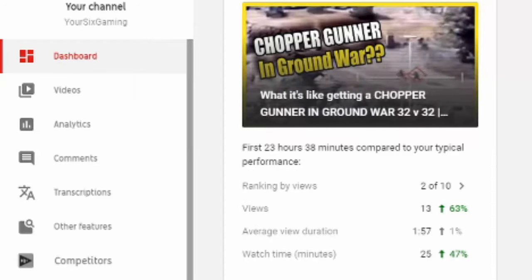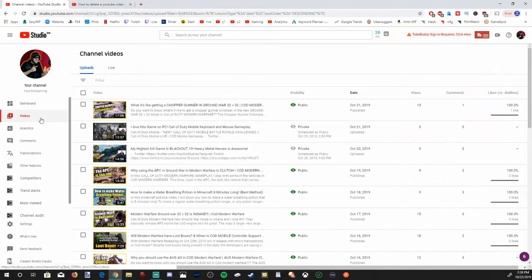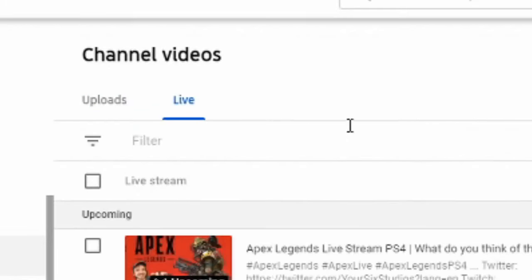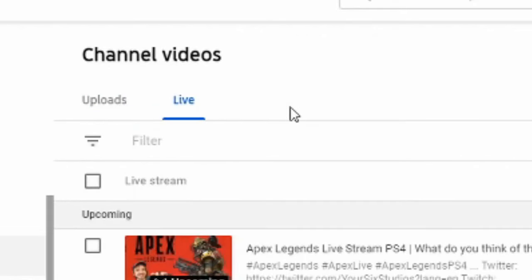Then on the left-hand side, go over to Videos and select this drop-down window, and it's going to open up this page. Now you'll have the options for uploads, live streams, and even stories if you have that option.